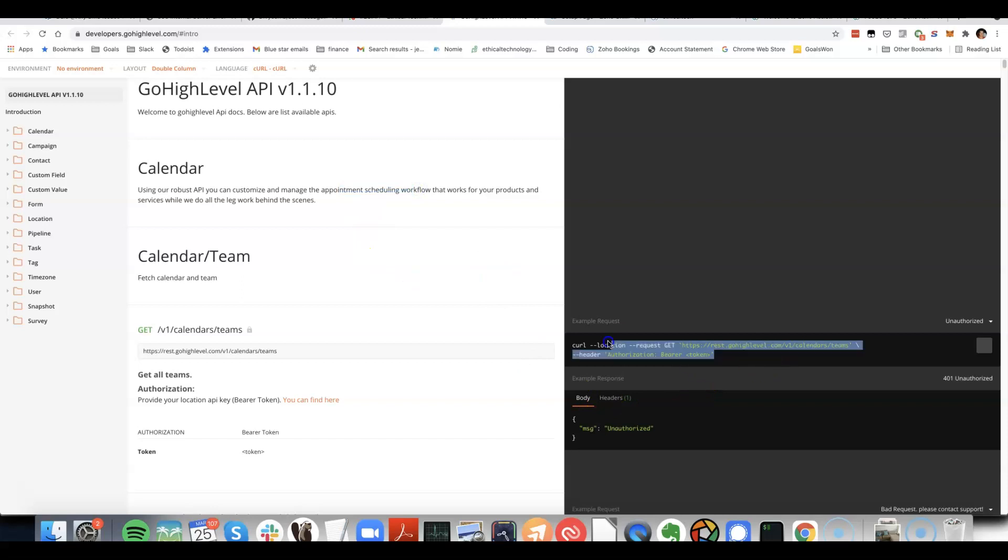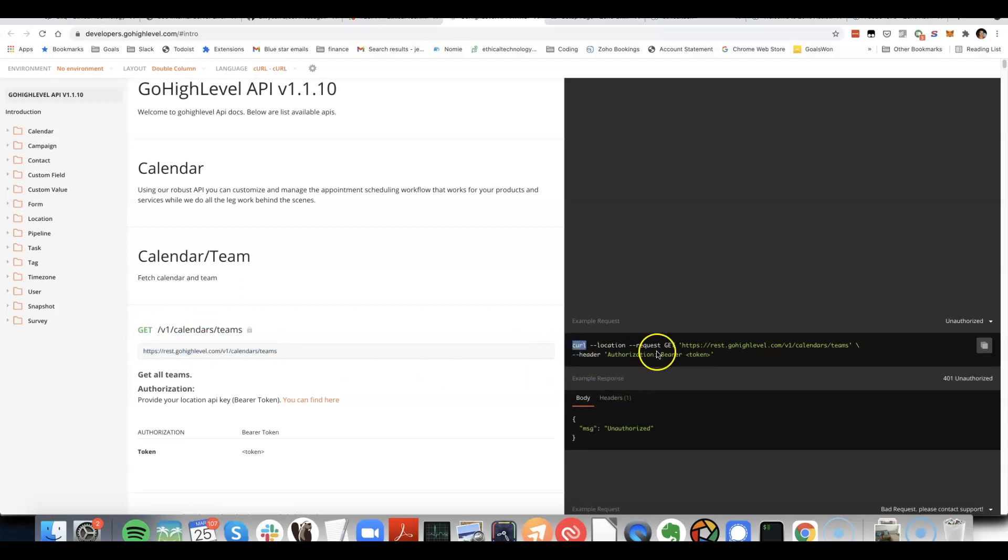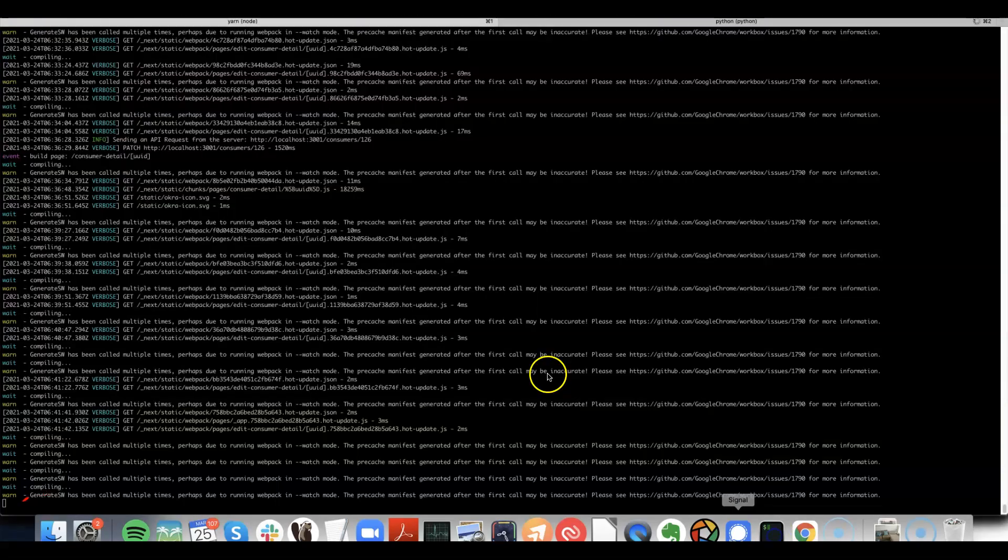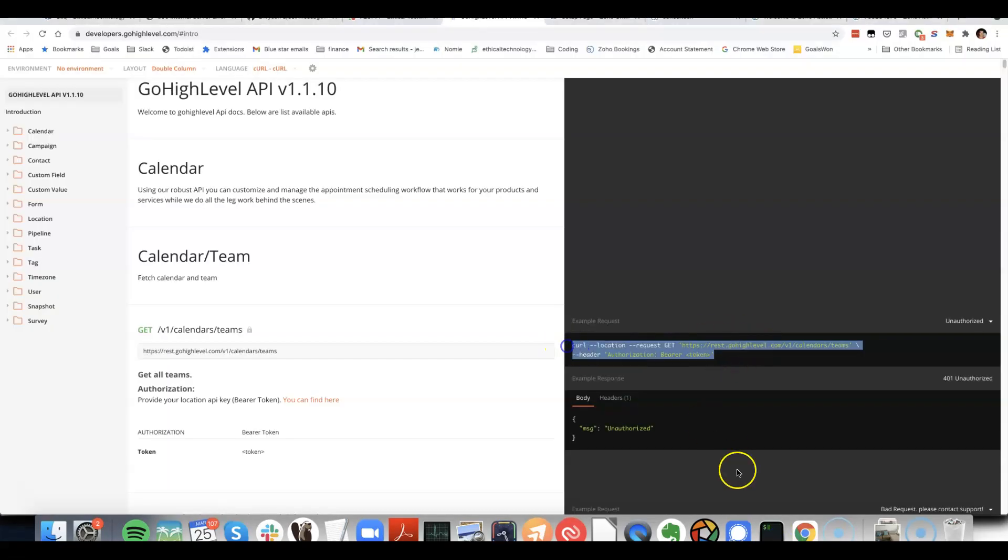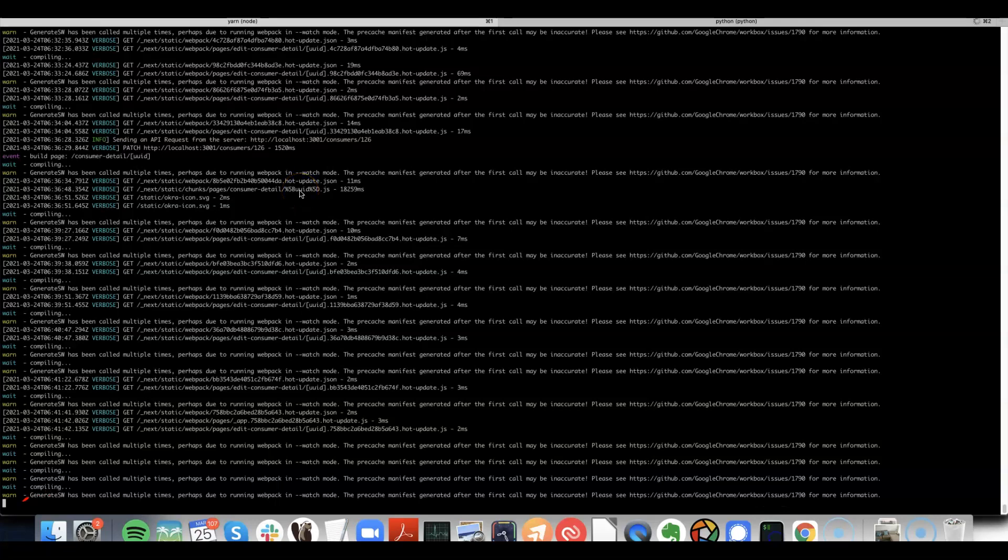You can see here they've got an example of the URL that would be used. And here they give an example request using curl, which is a way of doing API requests from your terminal. So we could theoretically try that out if we wanted to.